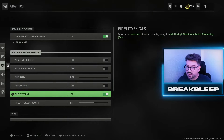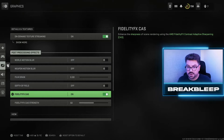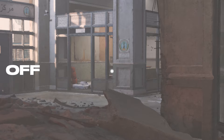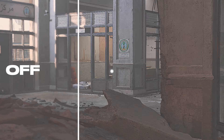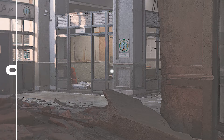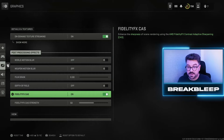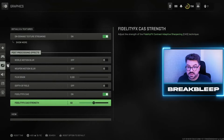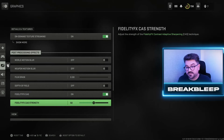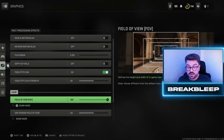However, you want to have Fidelity FX CAS turned on. I'll show you the difference between off and on — it essentially makes things a little bit sharper and slightly more crispy around the edges, with a bit more definition on screen. You can also play around with the strength of this, and I found that 50% works best.